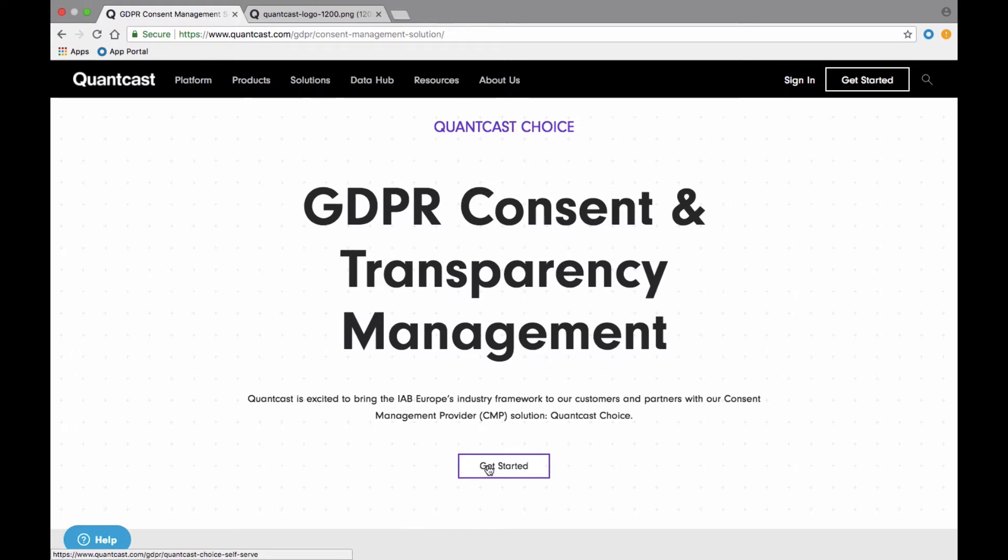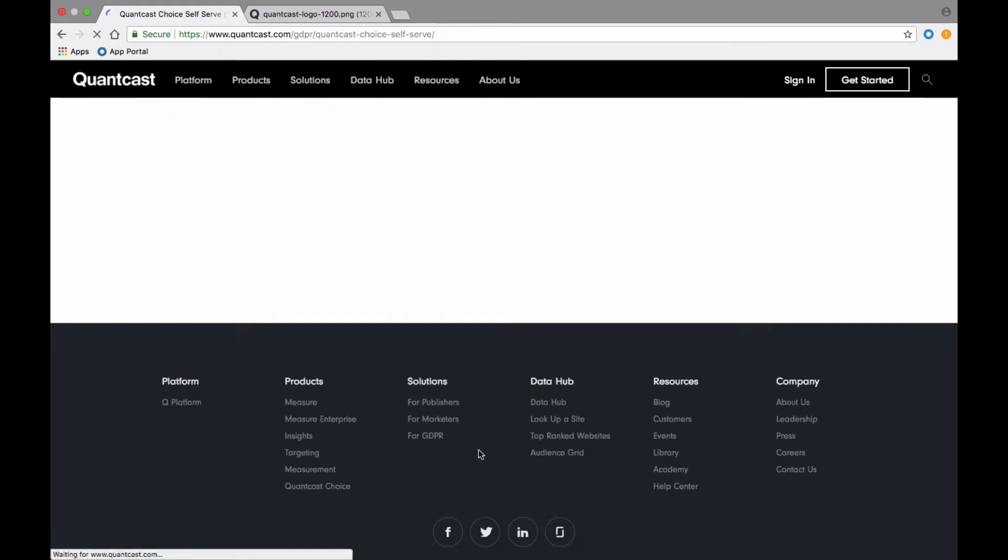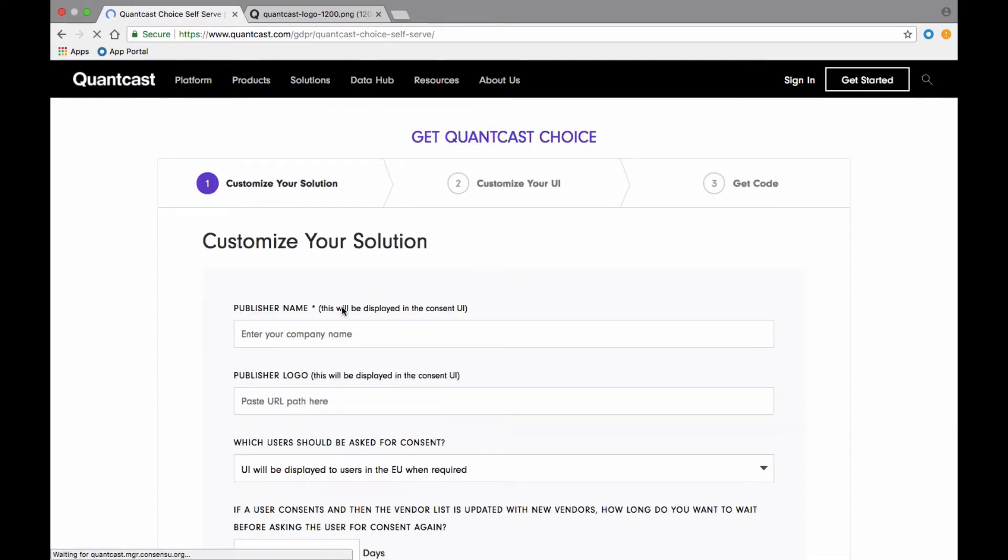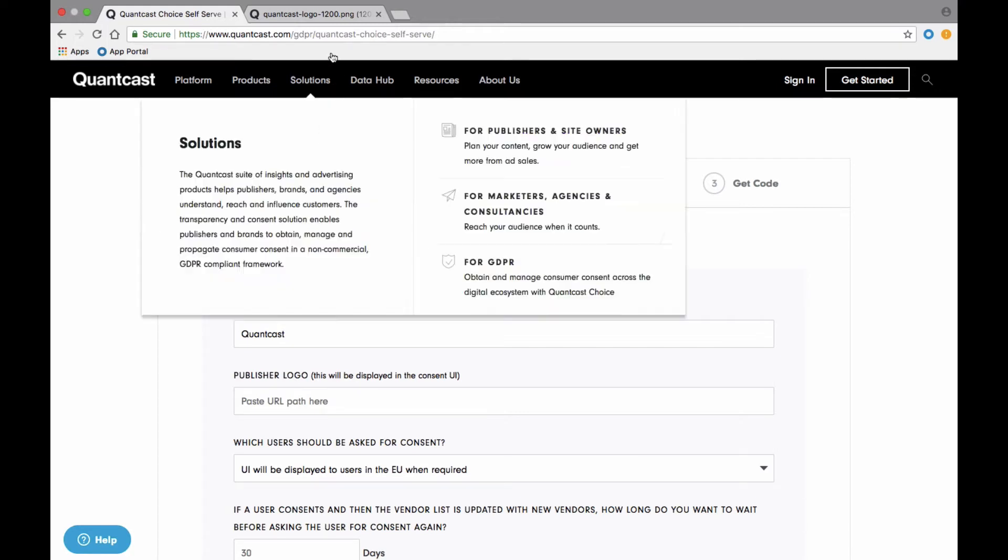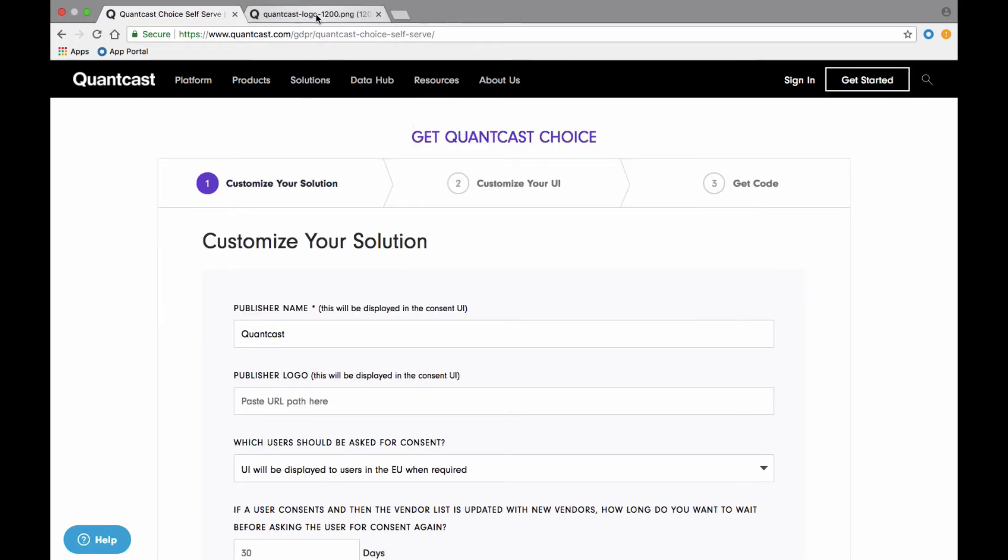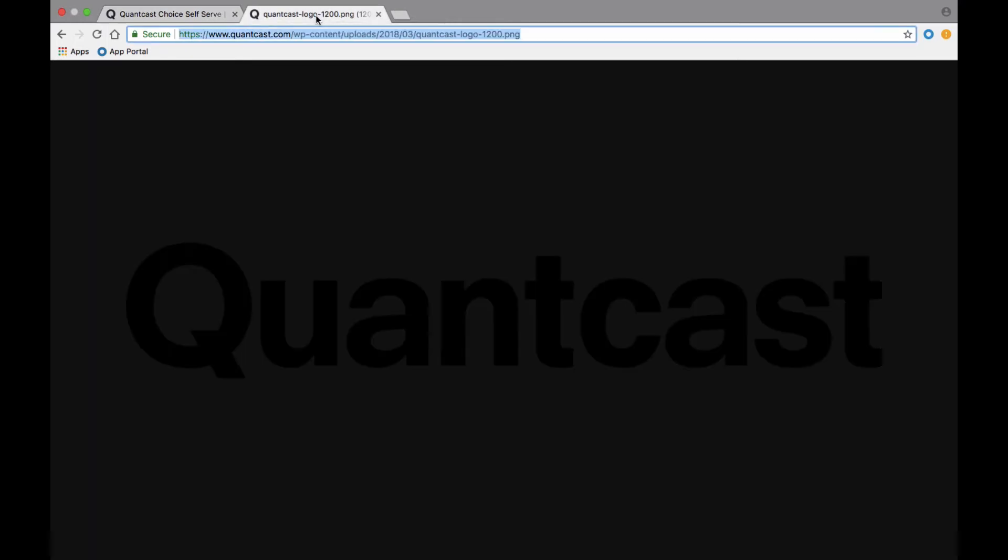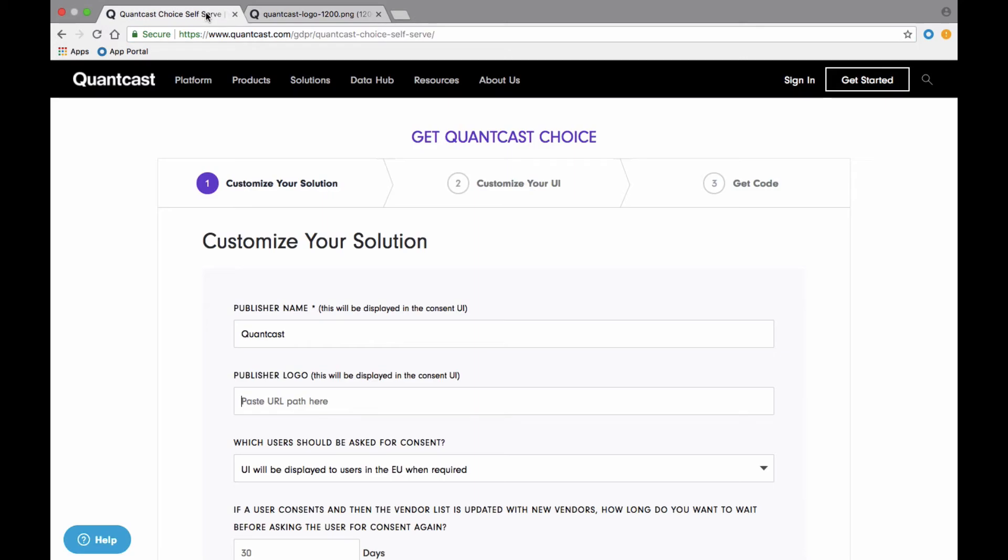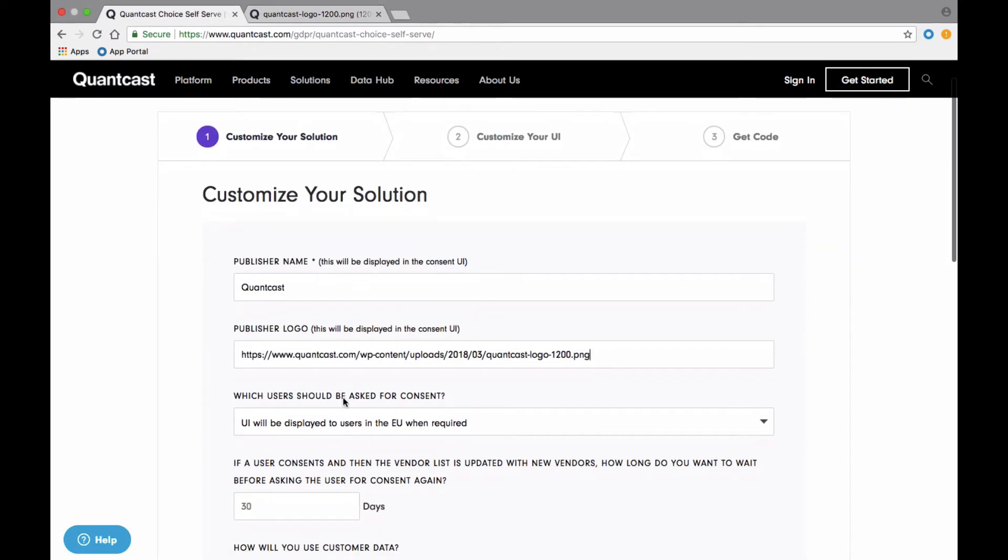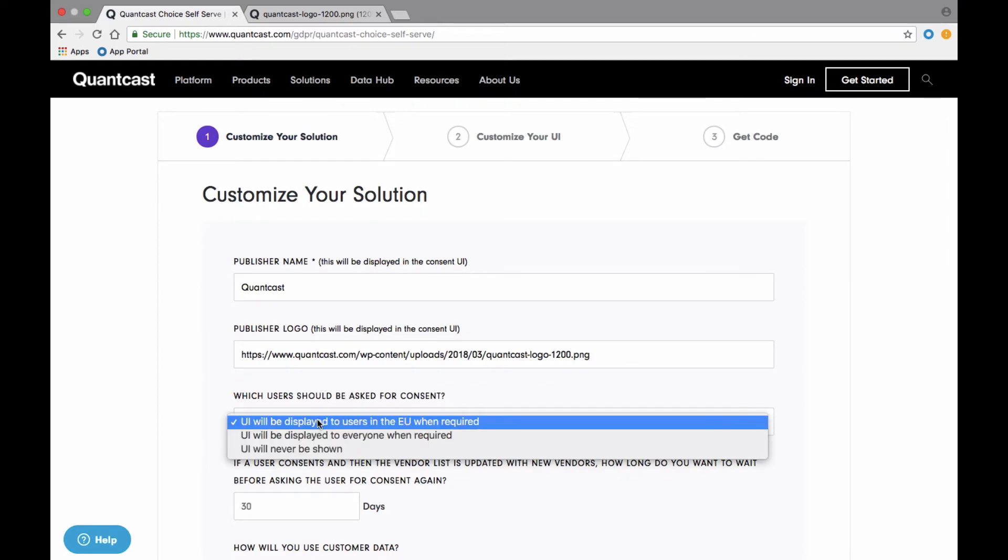So to begin, the initial setup is quite easy. You'll input your company name. You'll link to the corporate logo that'll appear within the CMP pop-up. Select which users are asked for consent. For this demo, I'll leave the default for EU only.